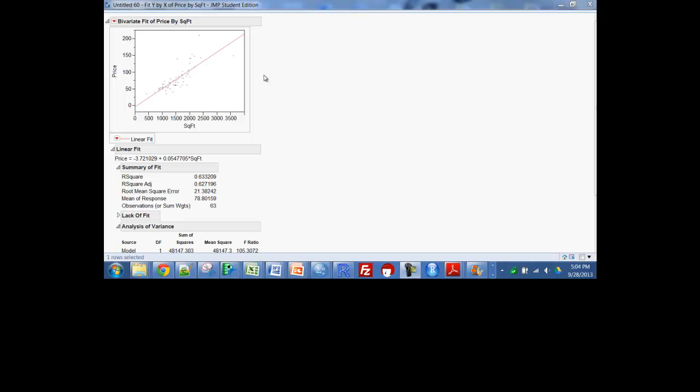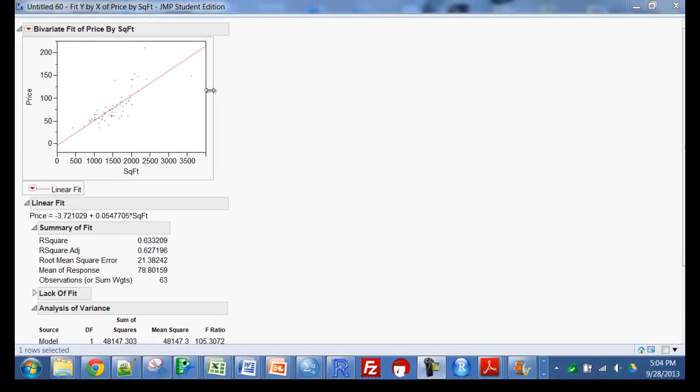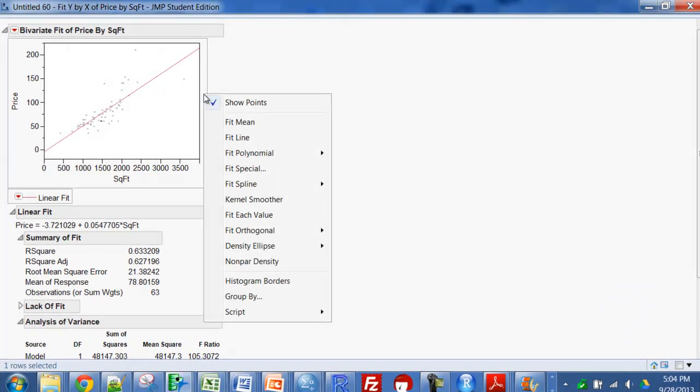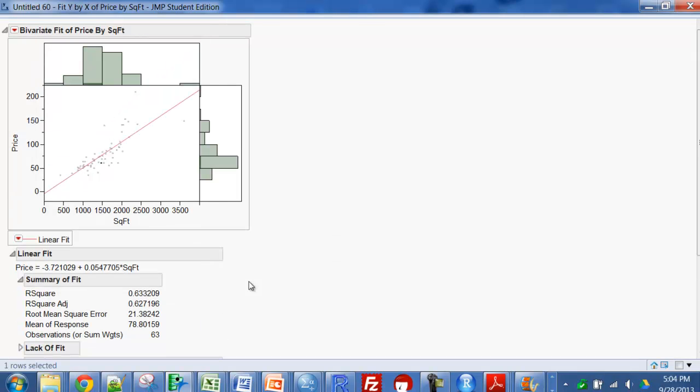Another thing you can do, you just go out here to the border, right click, and say histogram borders. And now you have histograms on both borders, and so you can see the distribution of square footage, which looks like you have one very large home.